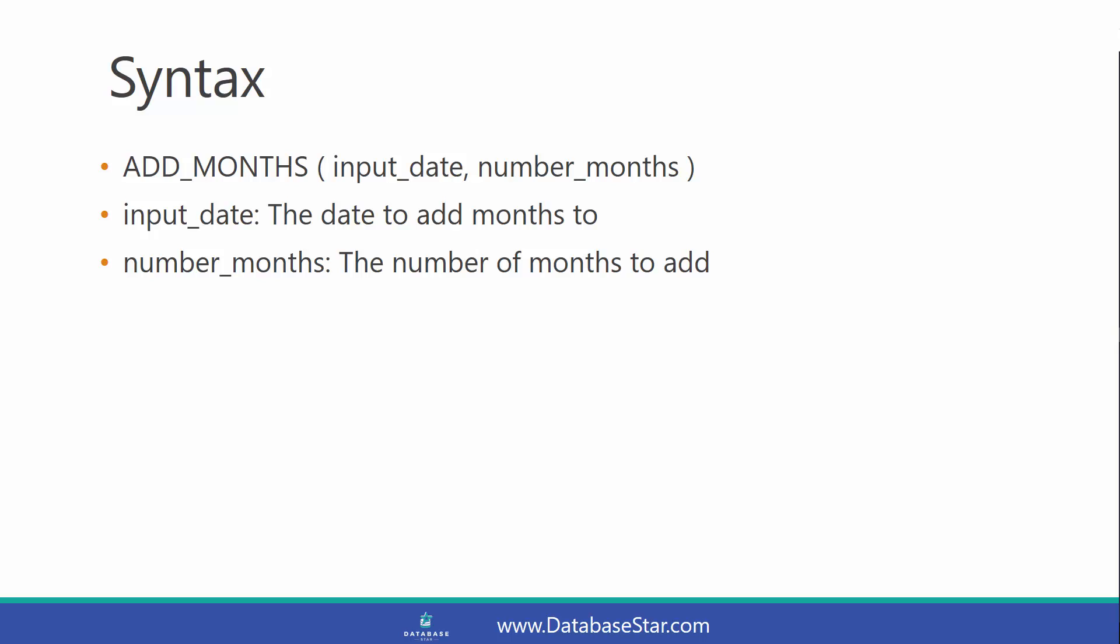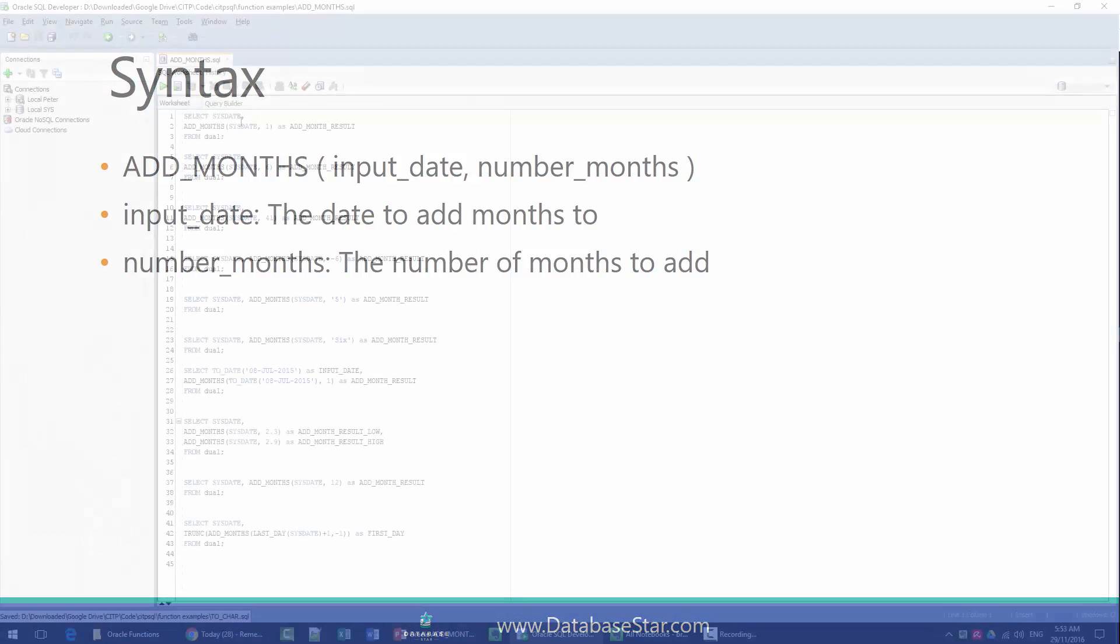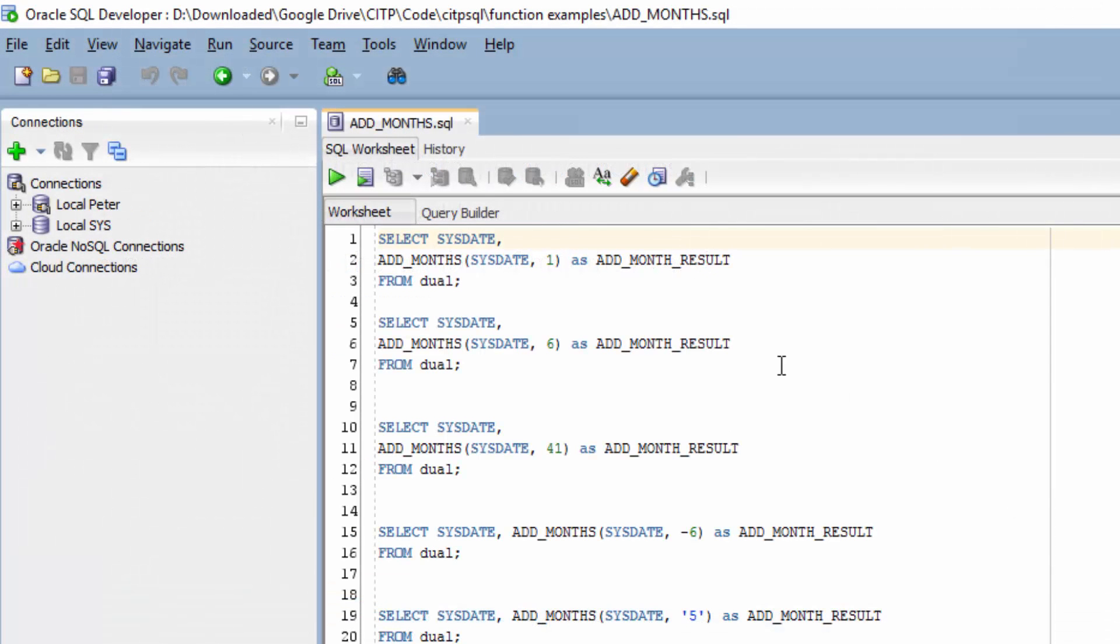You can find more information about this function in the blog post linked in the description. Let's take a look at some examples.